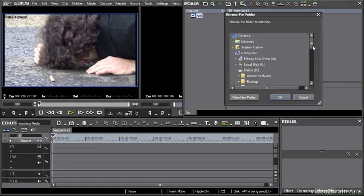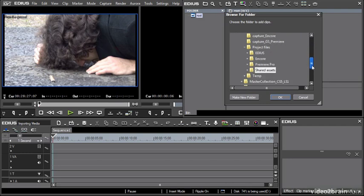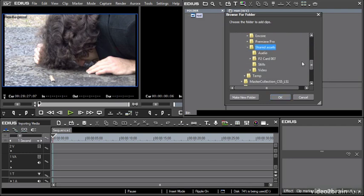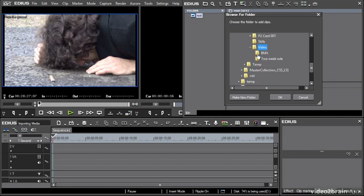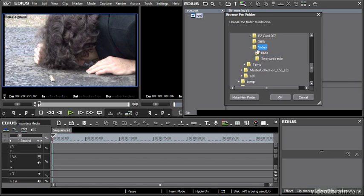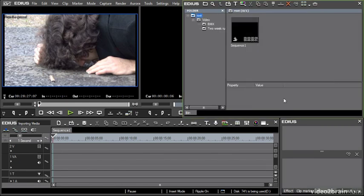This is different to opening a media file. I'm just going to browse through to my assets here. I've got, for example, my video folder has two subfolders. I've got some media of people doing BMX stuff, some multicam shoot, and then I've got a little bit of media inside a separate two week rule folder. If I select the top level video folder and then click OK, there we go.